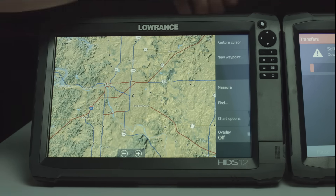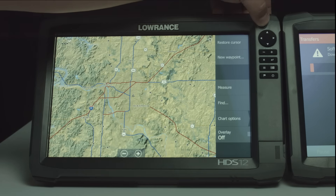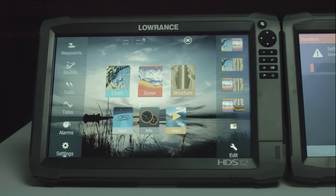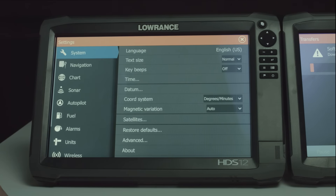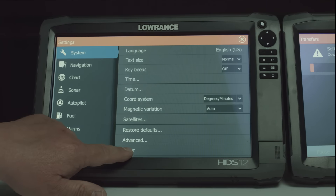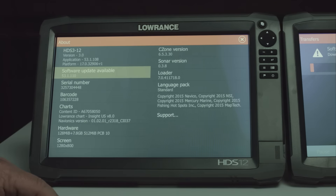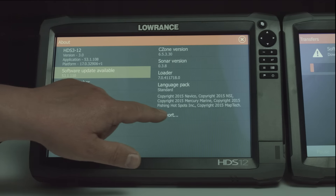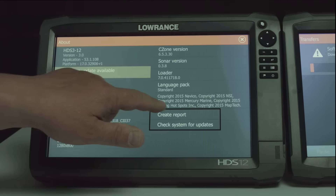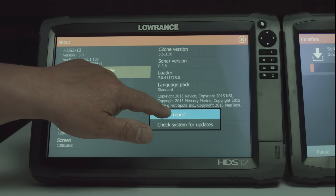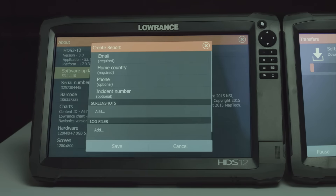To create that, what you want to do is press your pages key, go to Settings, and go to About. Then press the little support button over here, and we're going to select Create a Report.